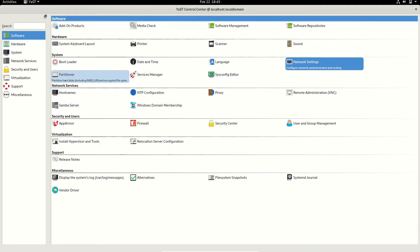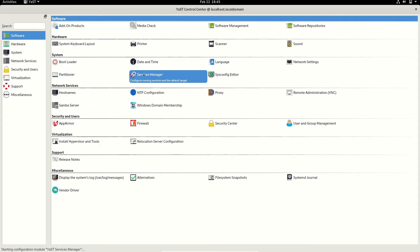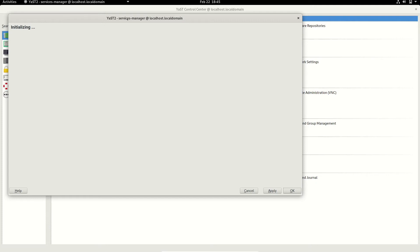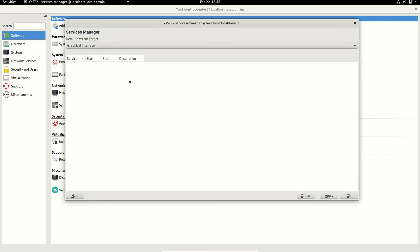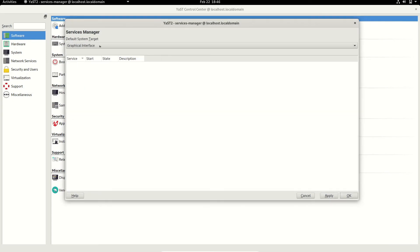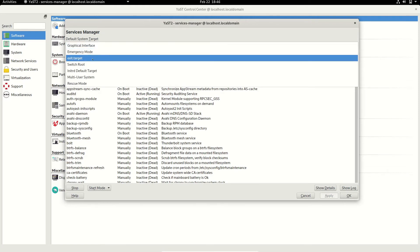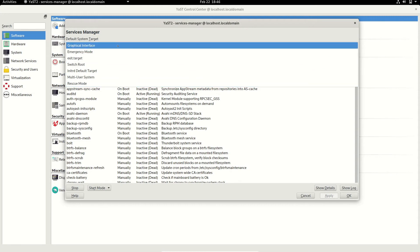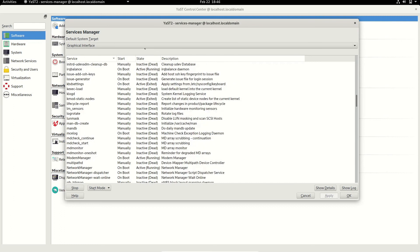This is the basic partitioner — if you want to create partitions or modify your existing partitions you can do that here. This is the services manager, which deals with currently running services. If you want to terminate or start a service you can do it from here without needing the command line. The default system target is graphical interface, and you can change it to emergency mode, multi-user, or rescue mode — essentially choosing between a graphical interface, a text-based interface with or without network.